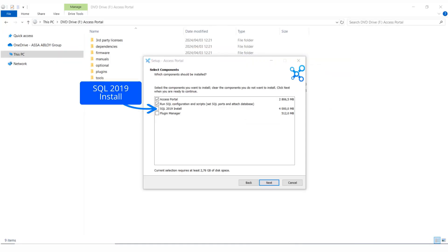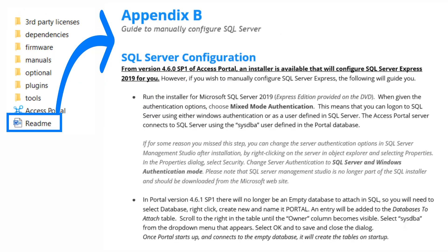This guideline can be found in the readme file on the ISO, Appendix B.